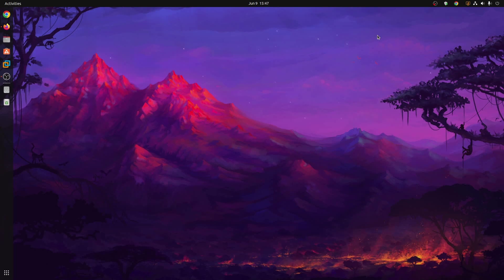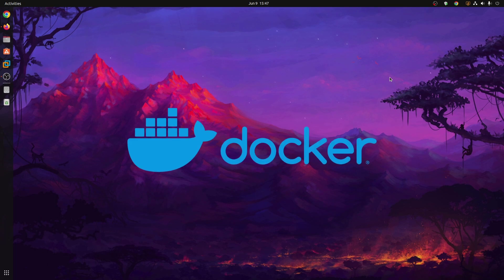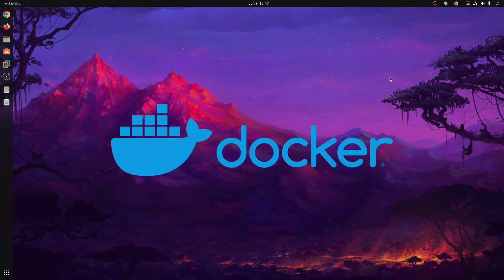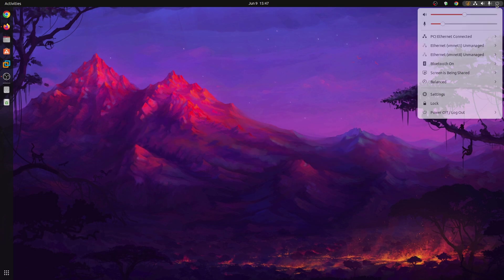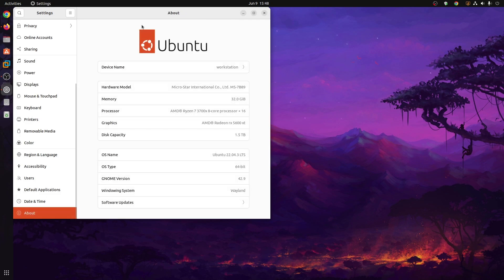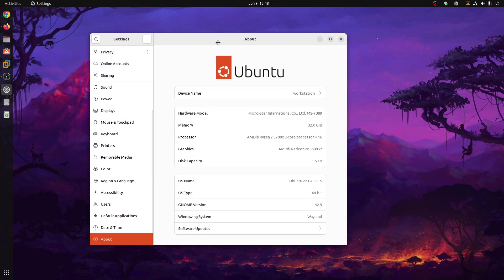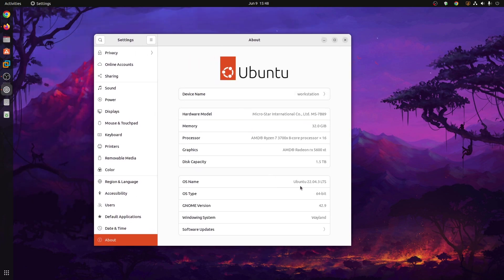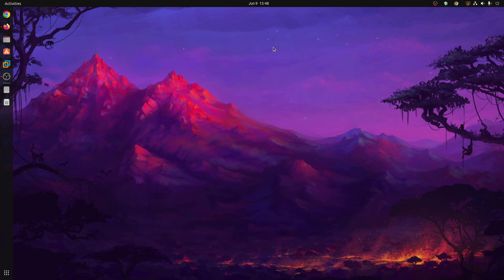What's going on guys, this is Mehdi Shaqeel and you are watching SS Tech Tutorial. Today in this video I'm going to show you how you can install Docker on Ubuntu. If I click here and go to Settings and click on About, you can see I'm running Ubuntu 22.04.3 LTS version. Now let me guide you how you can install Docker on this Ubuntu operating system.